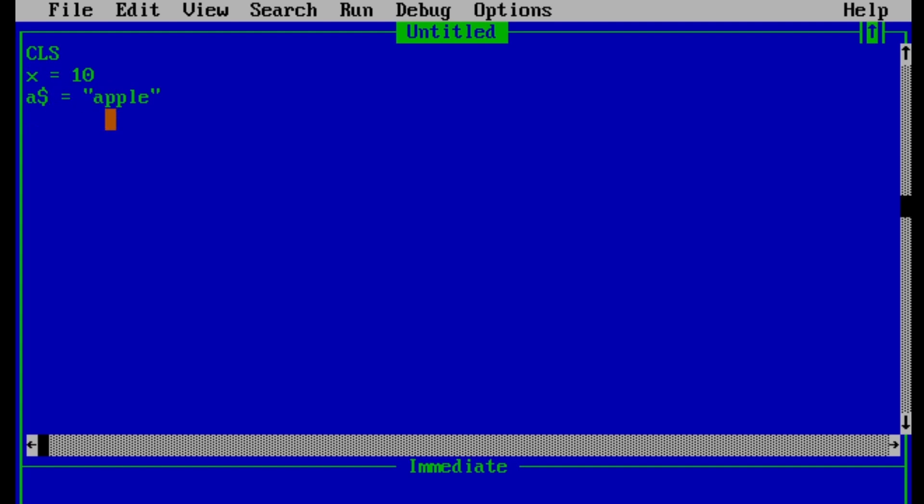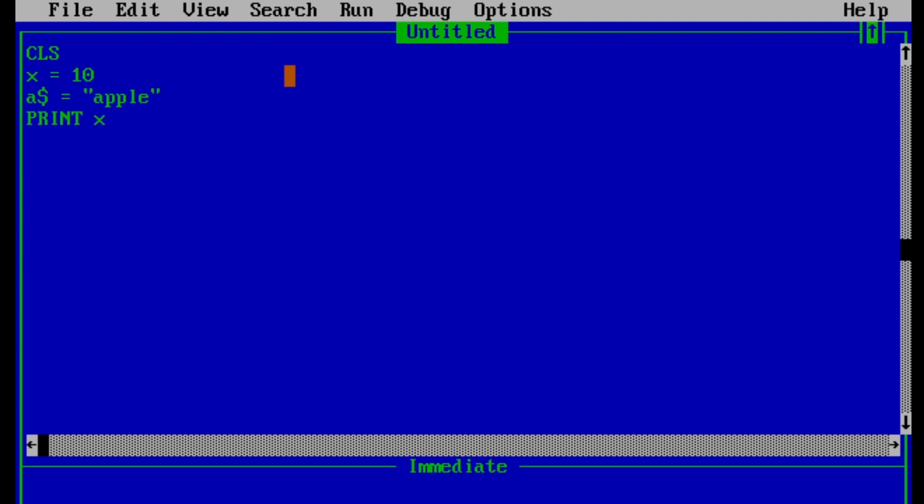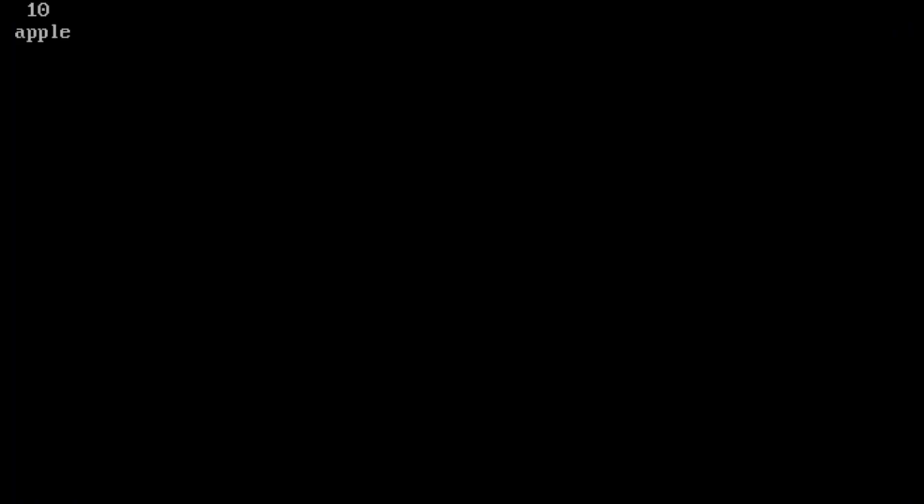we should enter dollar sign at the last of the variable name. And value of string variable should be contained in double quotes. So let's print these variables. Print x and print a$. So let's see the result.